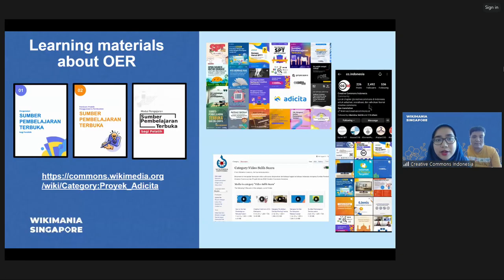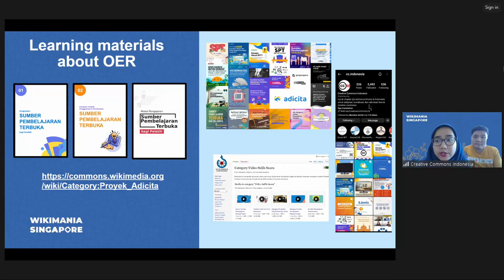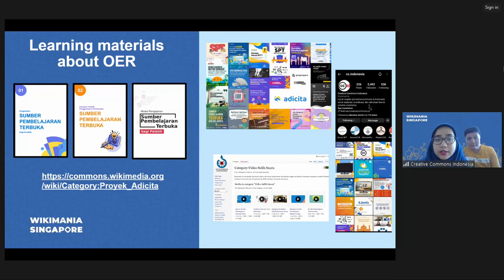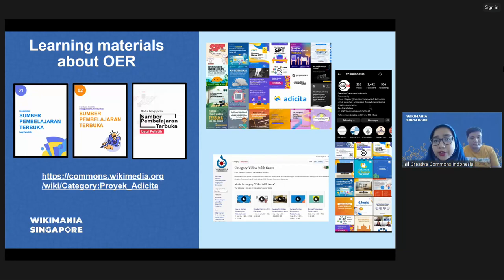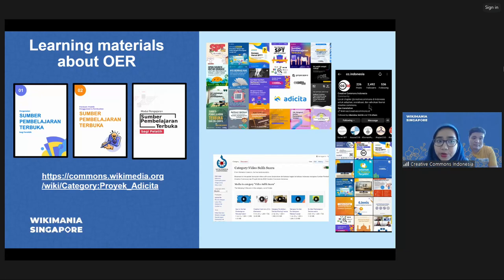In our first stage, we created OER booklets for educators in Bahasa Indonesia, a module for trainers in Bahasa Indonesia, and also poster infographics and videos. We uploaded all of this learning material about OER and published it in Wikimedia Commons, using it as our archive and licensing it with CC BY-SA license, so anyone, anywhere, anytime can use it or share it legally. In the first stage, we're using it as our repository for the work we produce.